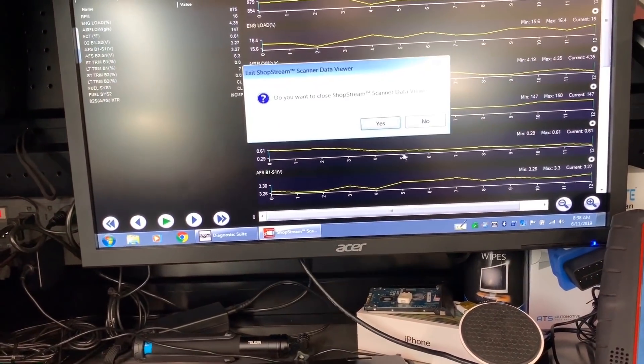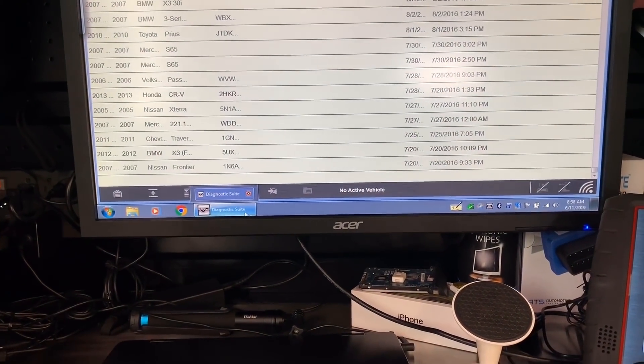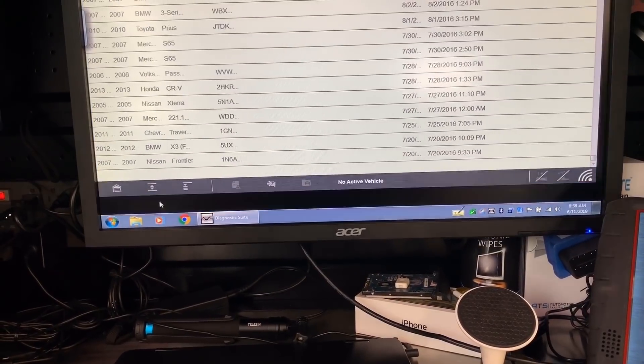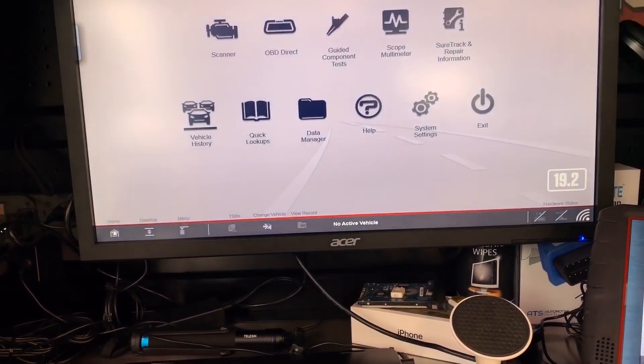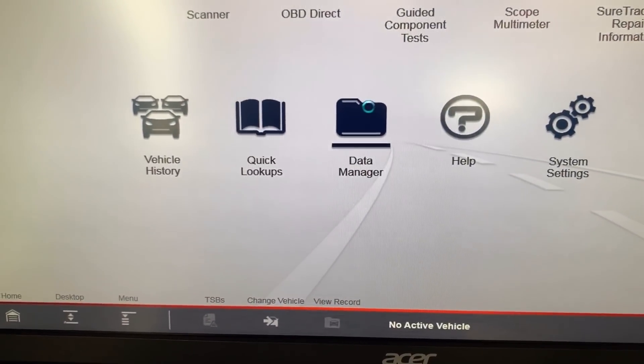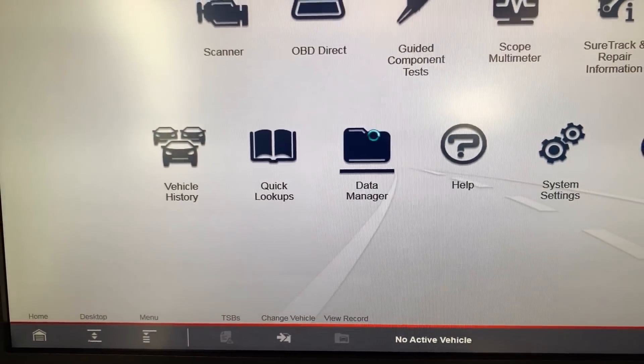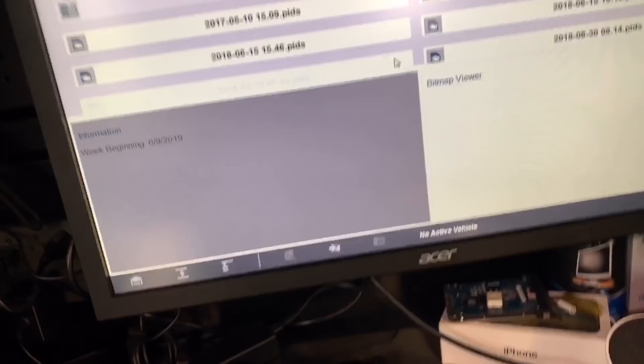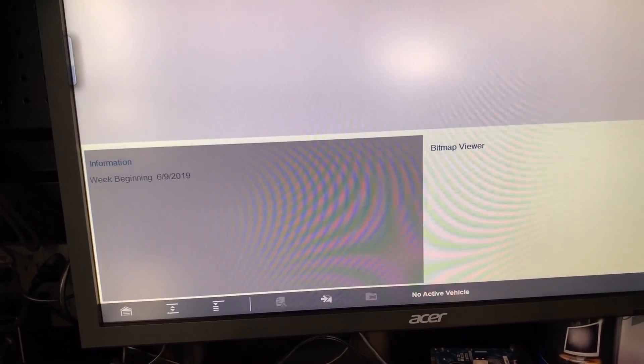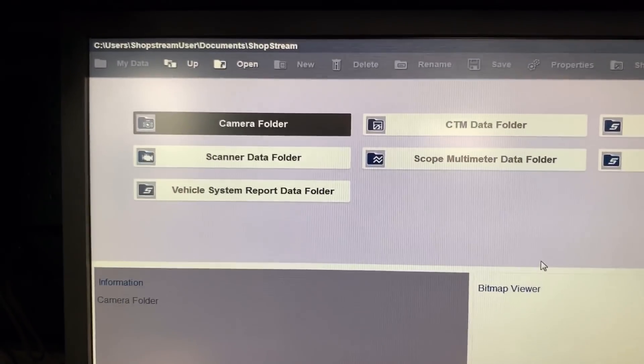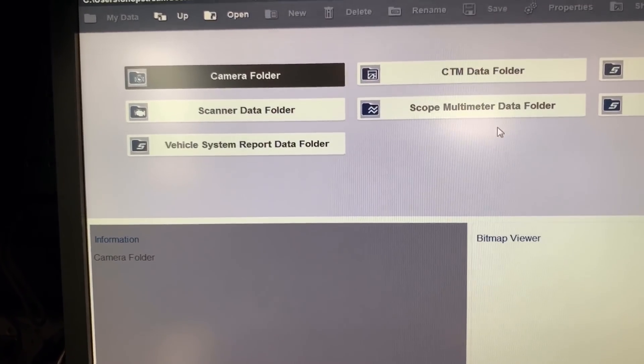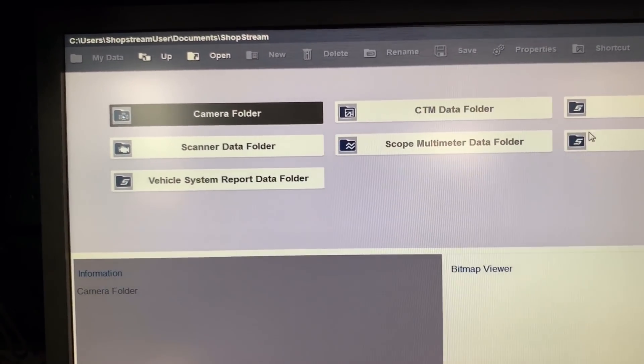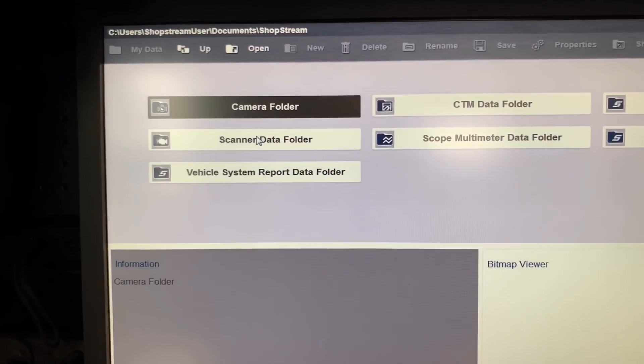And then the way you access it, let me close this to go in order. So you go to again home and you will go to data manager. That's where all the scope files and everything is saved. That's how it should look, so you got the camera folder, a scanner folder, vehicle system report, a scope multimeter data folder, and a screenshot and so on.